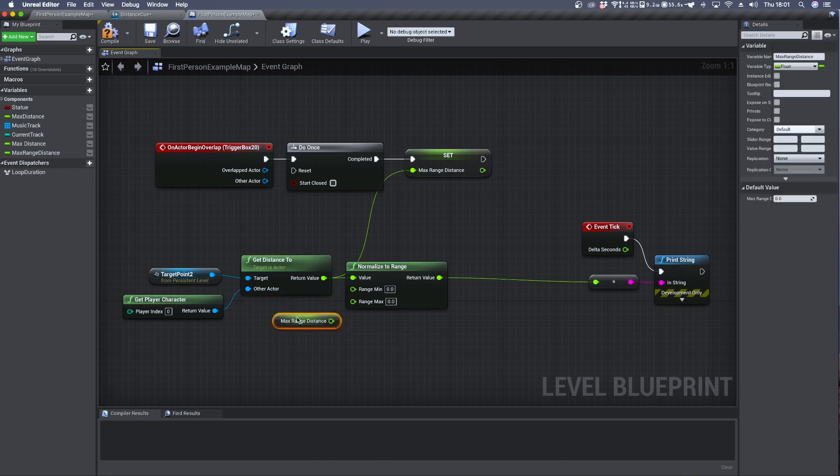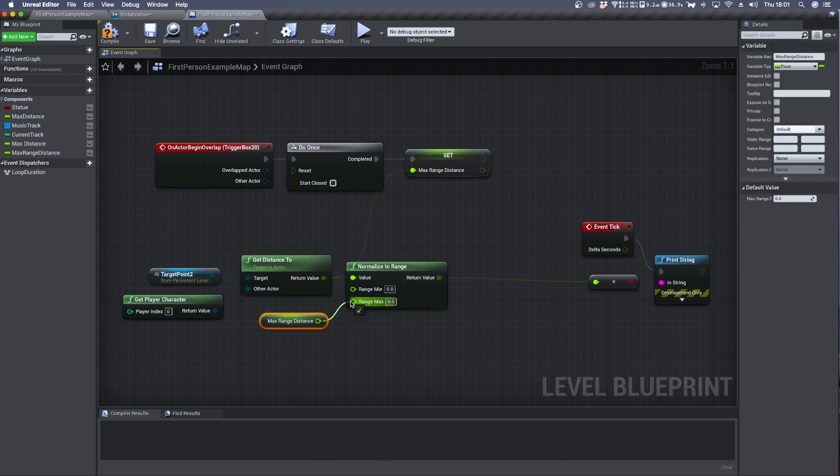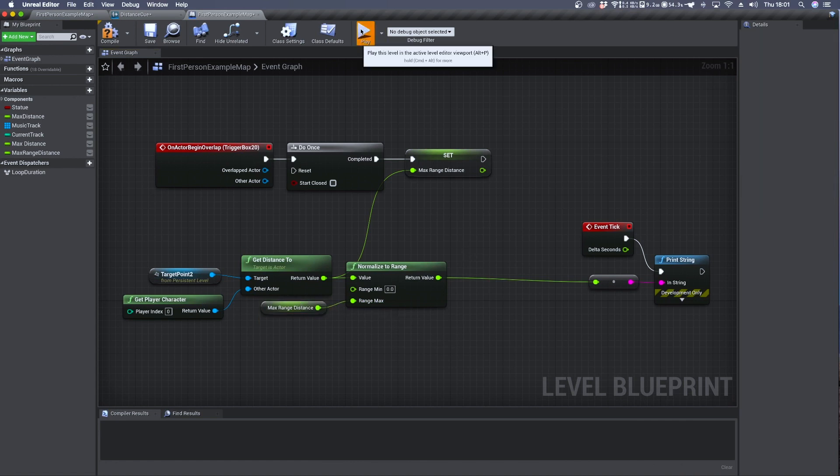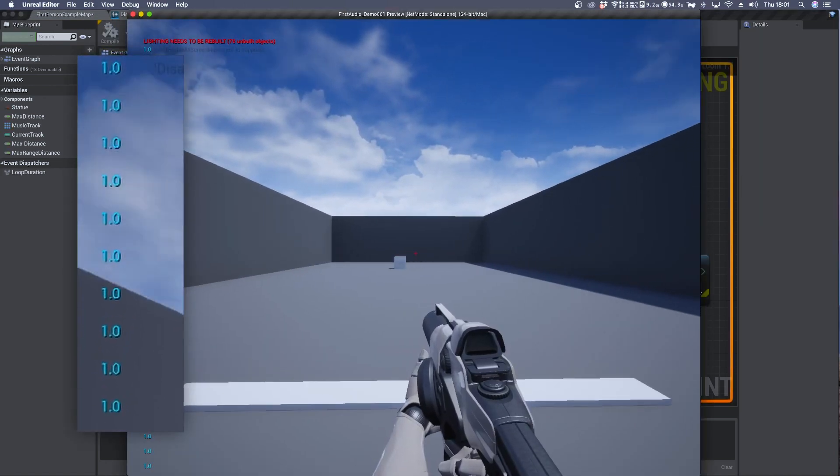Then from this get variable we can connect it to the range max. And now we can have a look inside the viewport.